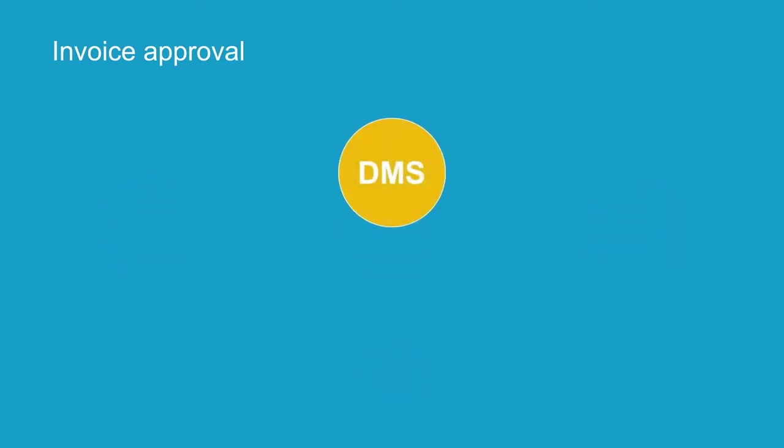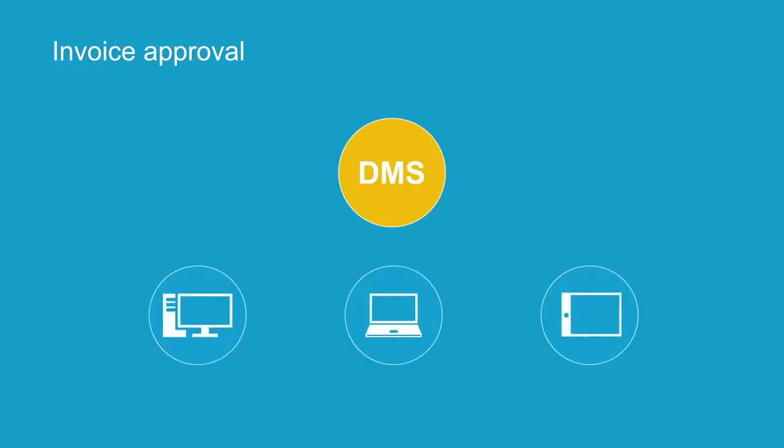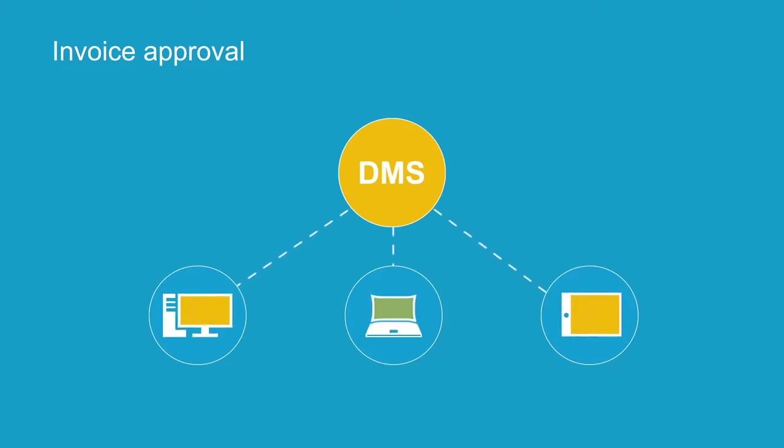With a DMS, nothing in the actual invoice approval procedure basically changes. However, invoices ready for approval are not forwarded in paper format, but electronically, which means they remain stored in the electronic file cabinet.